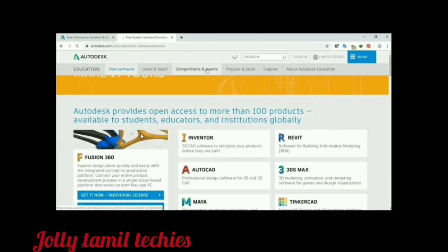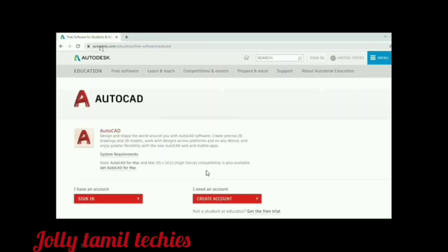If you are using AutoCAD, you can click on AutoCAD. If you are using AutoCAD, please sign in.